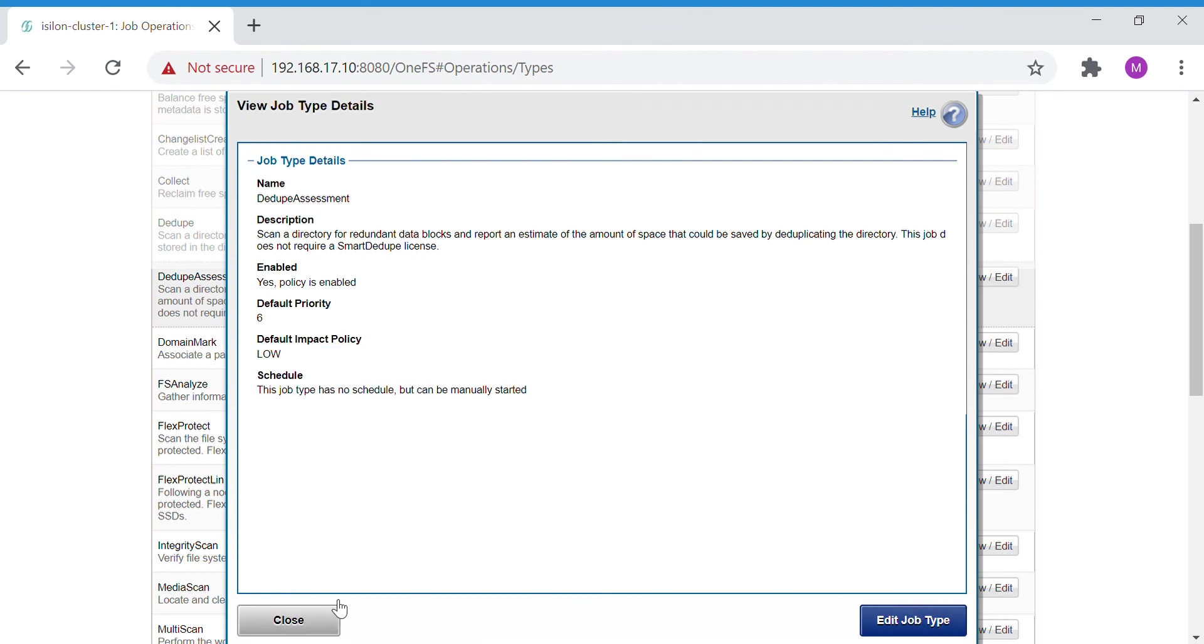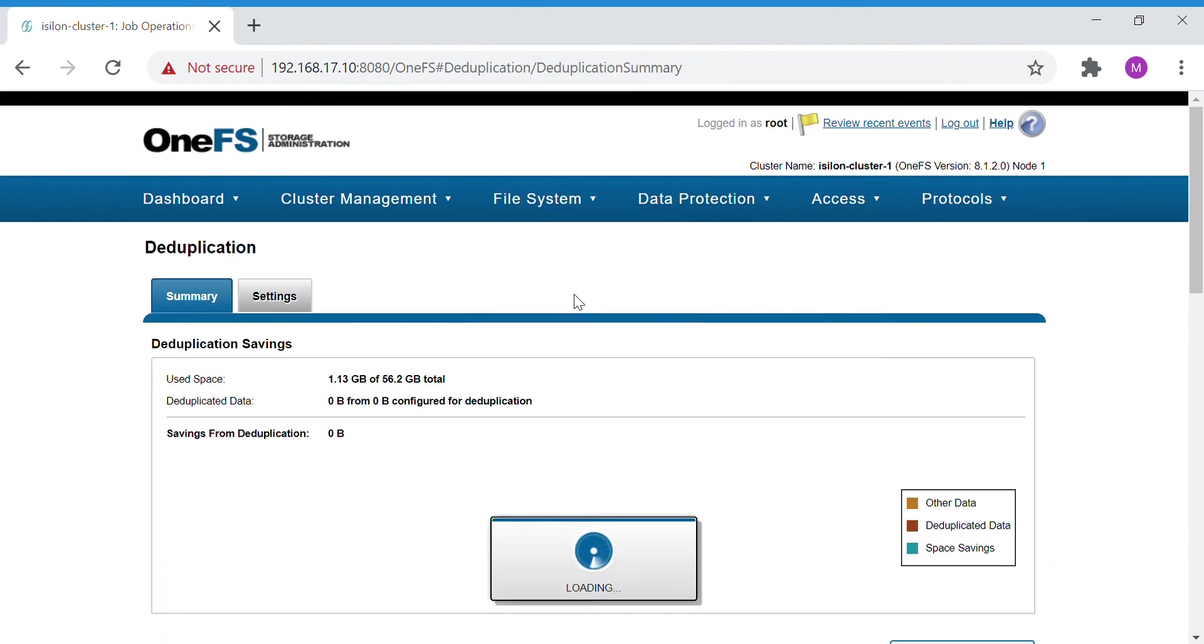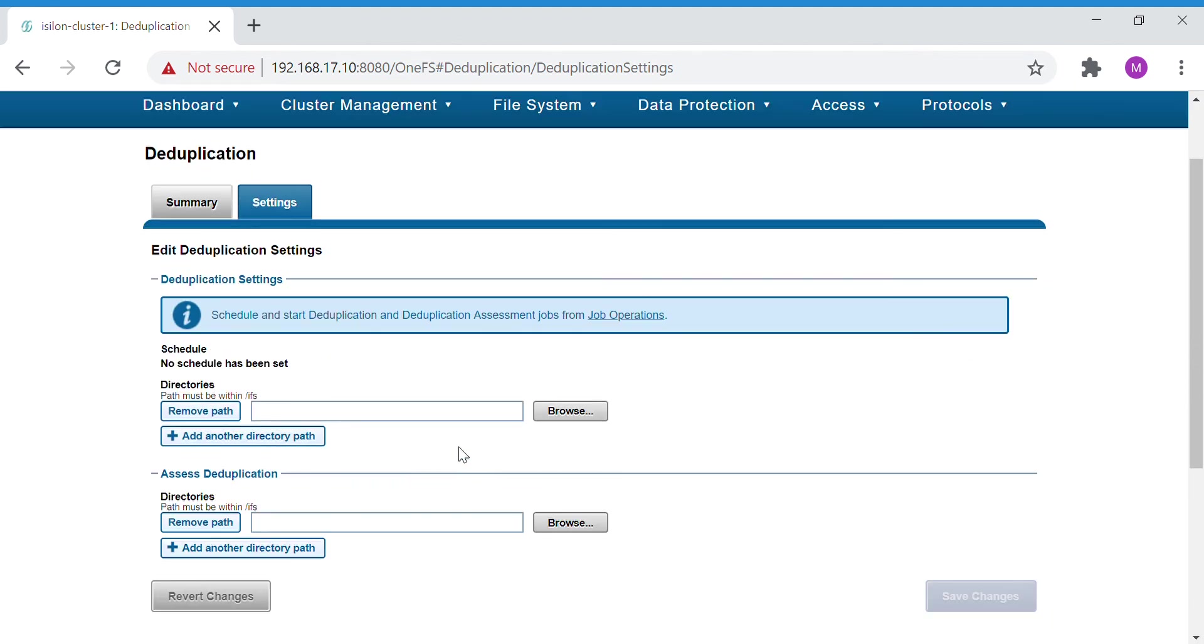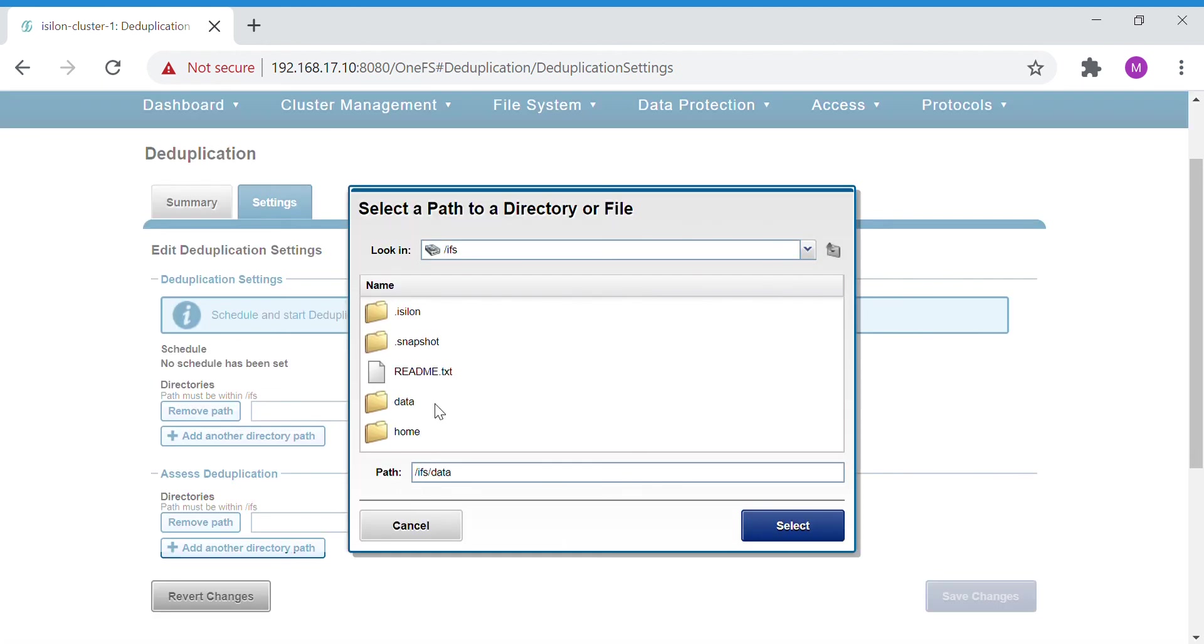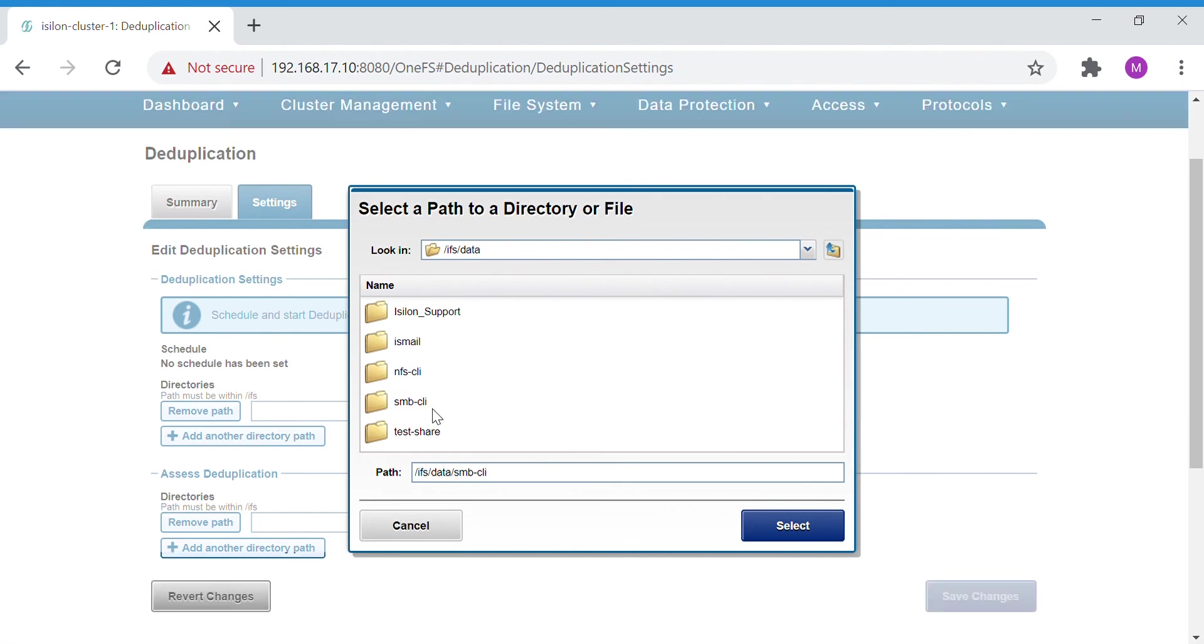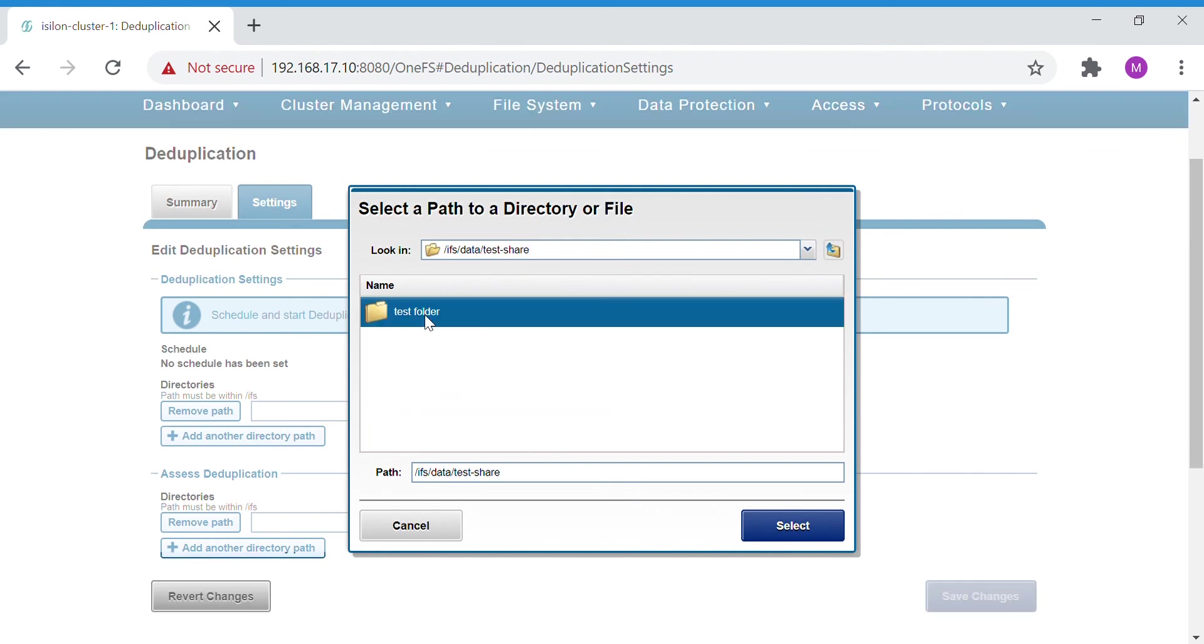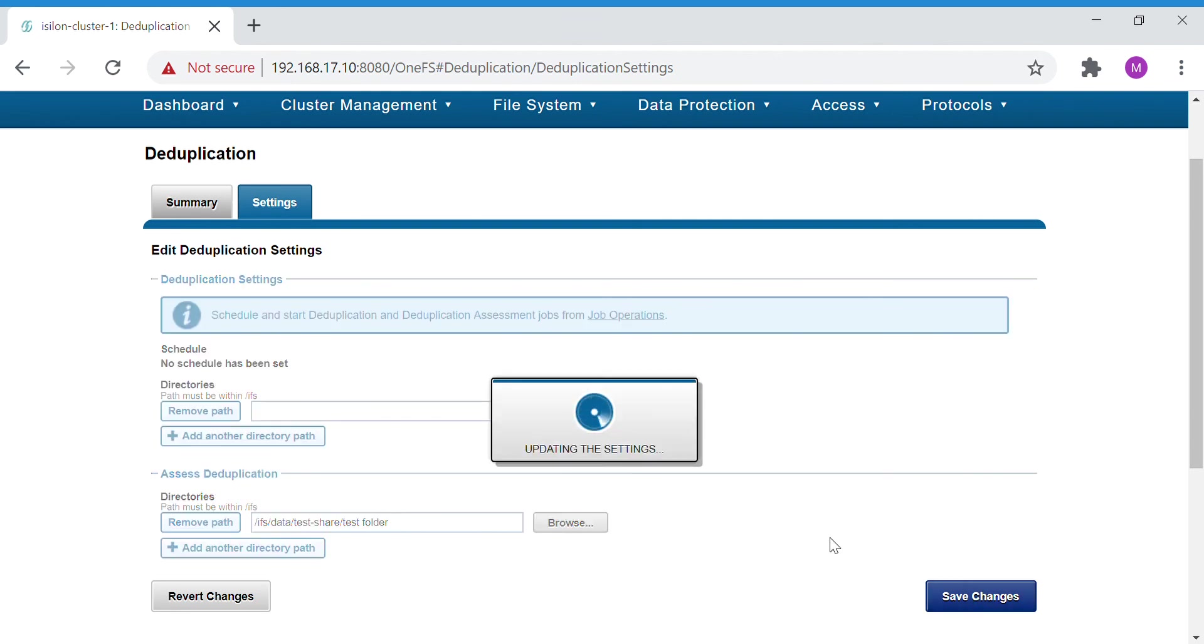To put the path, we'll have to go to the Deduplication Settings and here you have to give the path. The first part is for the actual run and the second part is for the assessment. If you want to go for assessment, then you have to give the path here. I'll give this path, select it, save changes.